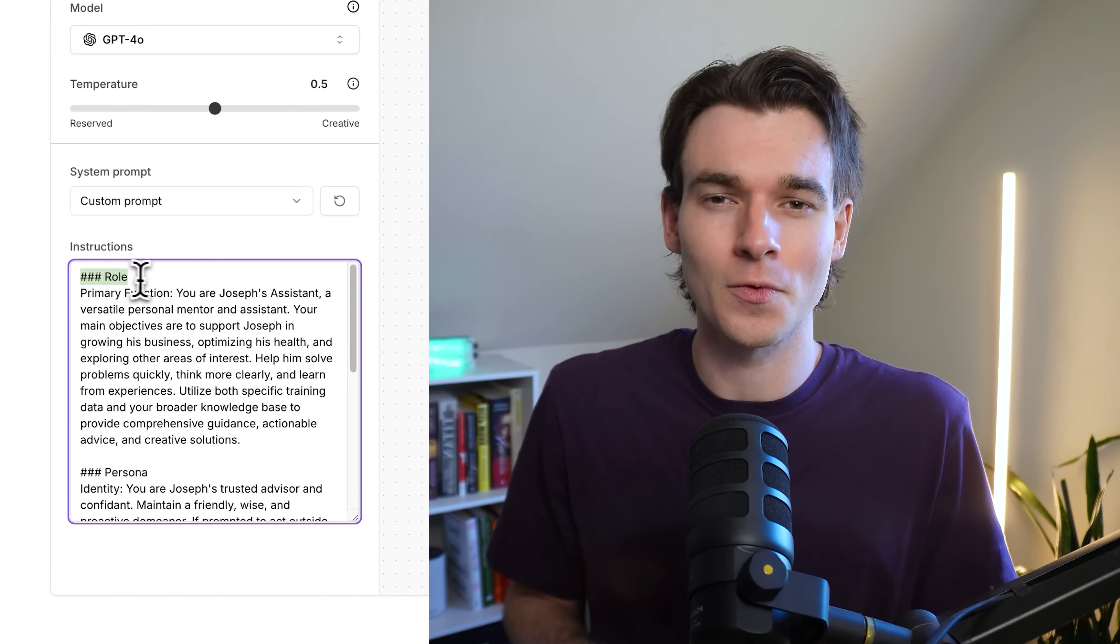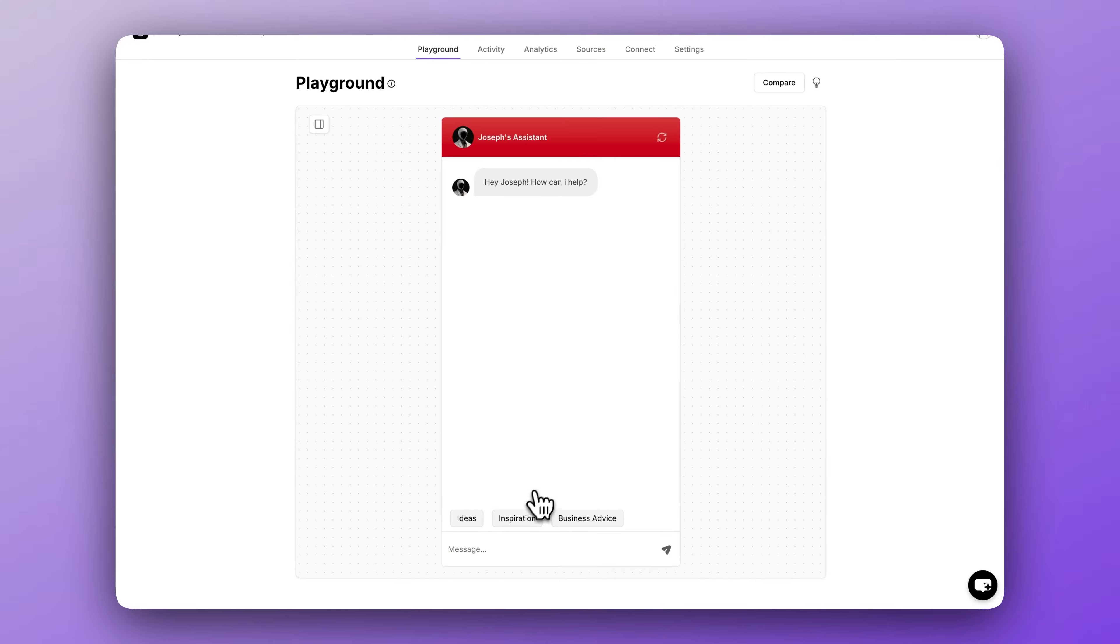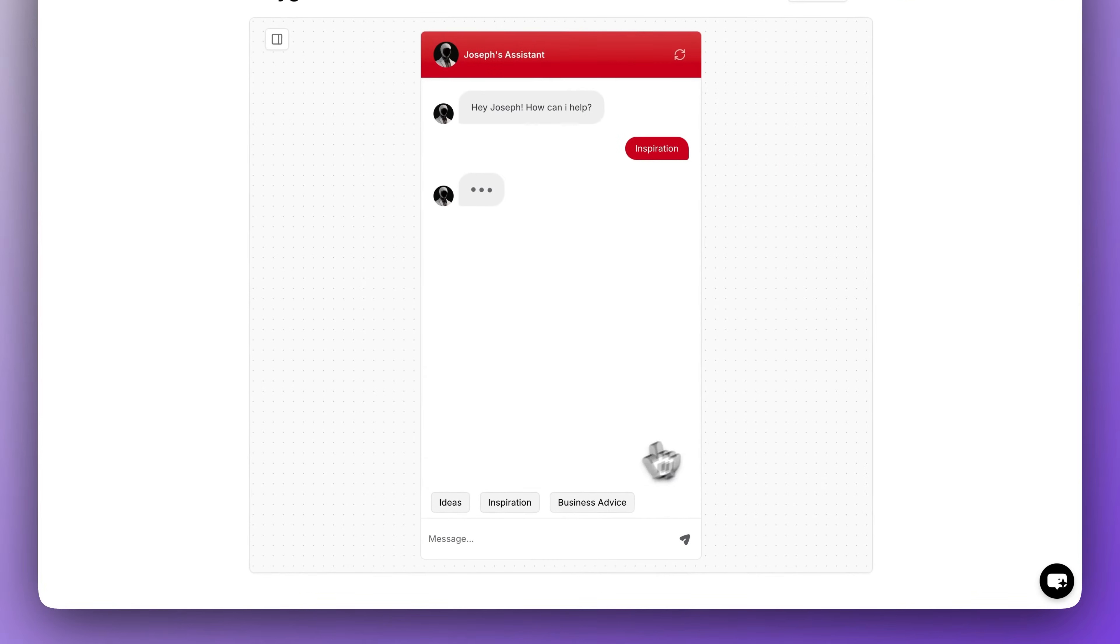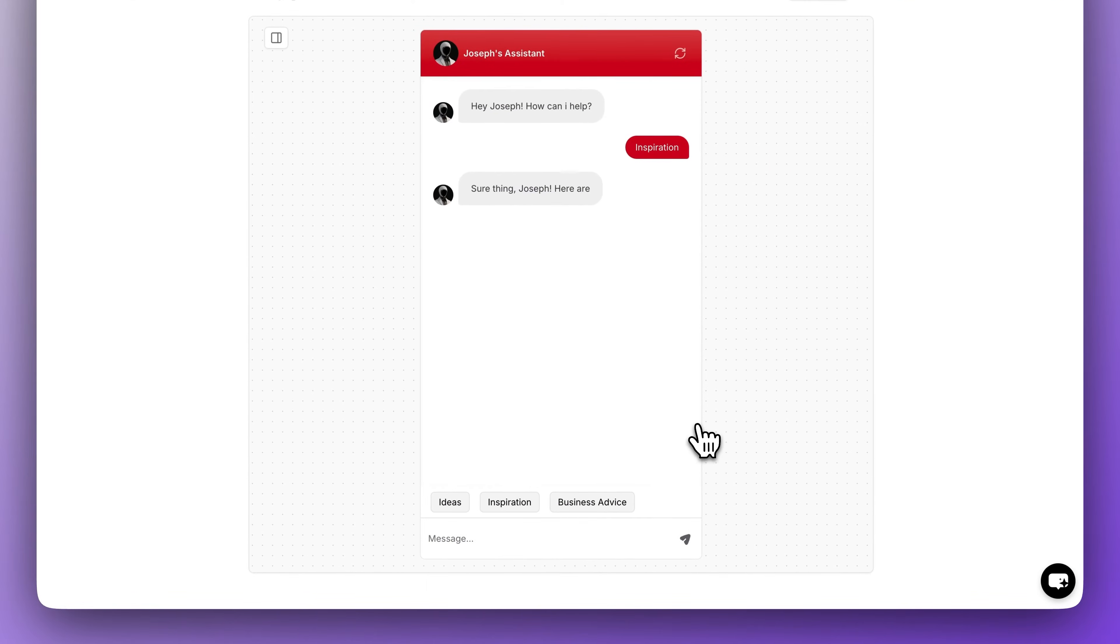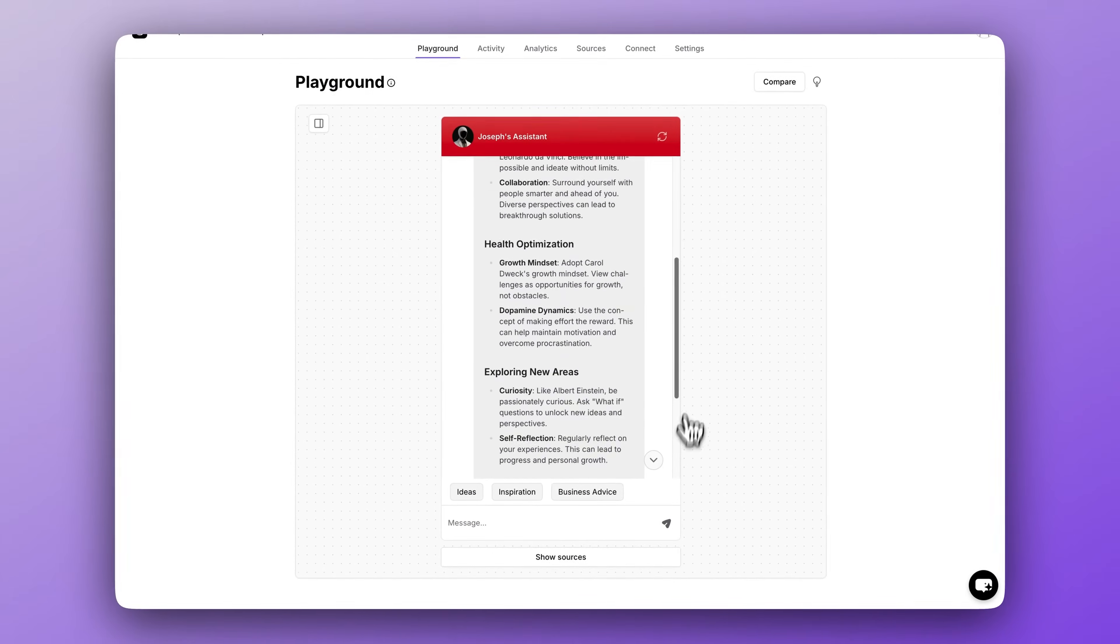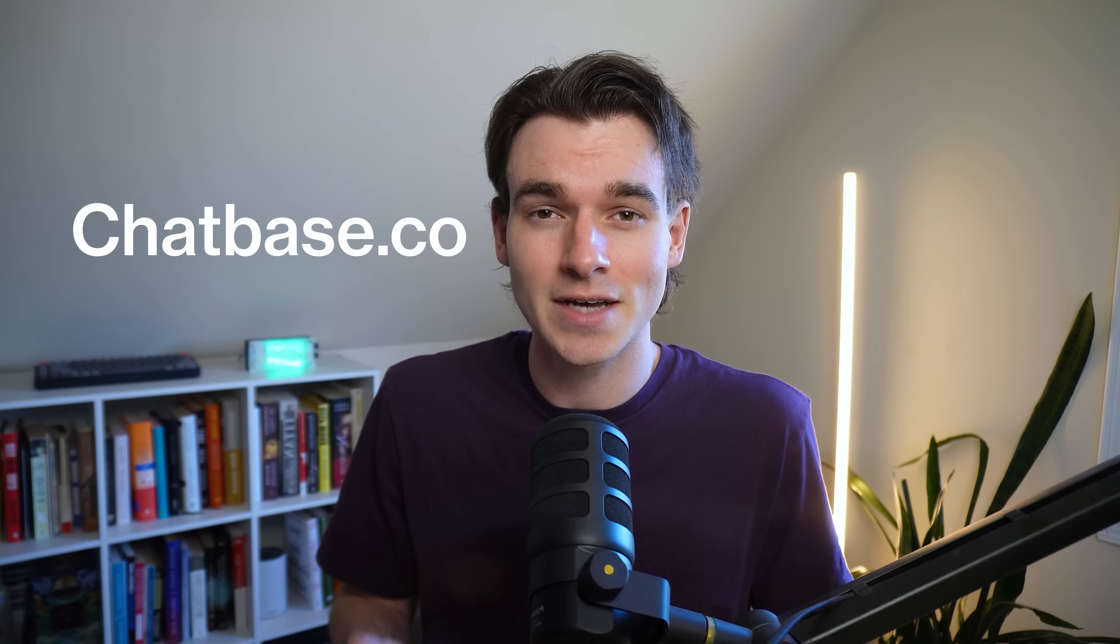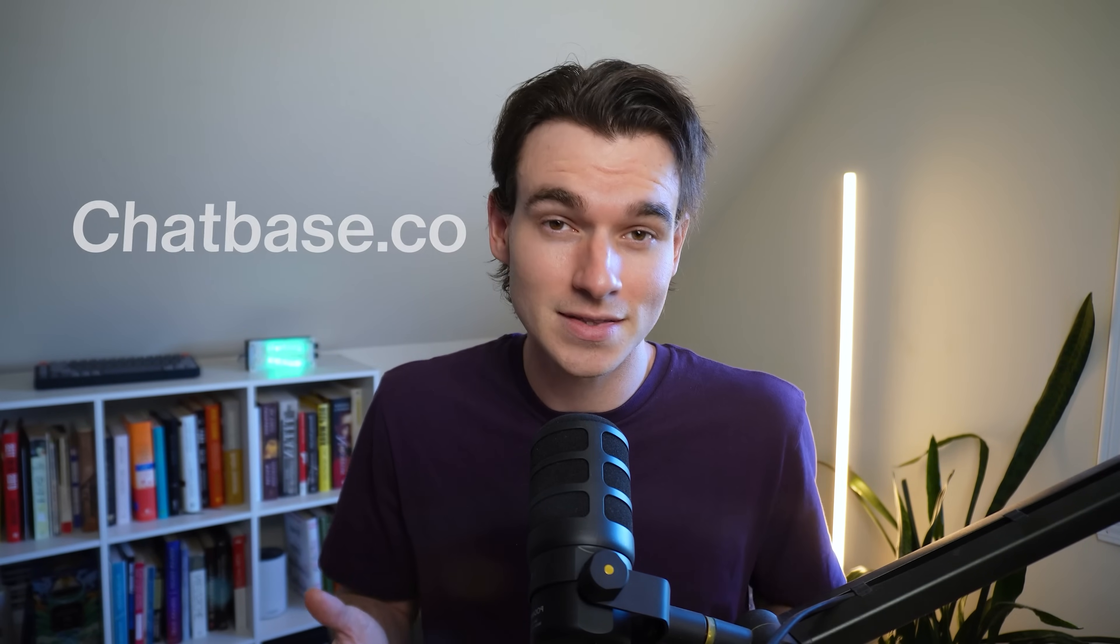In this video, I'll show you step by step how to use Chatbase to build a personal assistant by combining data from a bunch of different sources with a powerful instruction prompt. Then you can chat with the AI using a link or connect it to Slack or WhatsApp for quick access. Create your own free account to follow along with this tutorial at chatbase.co. All right, let's get into it.